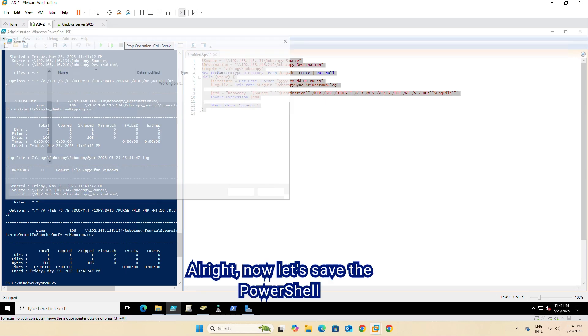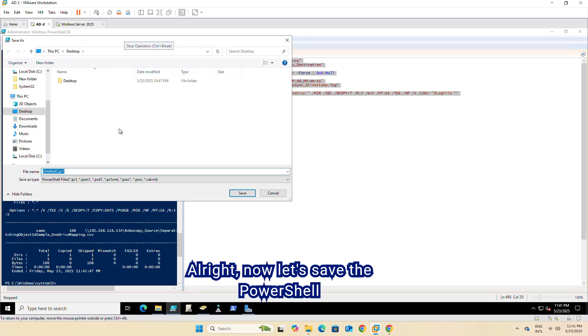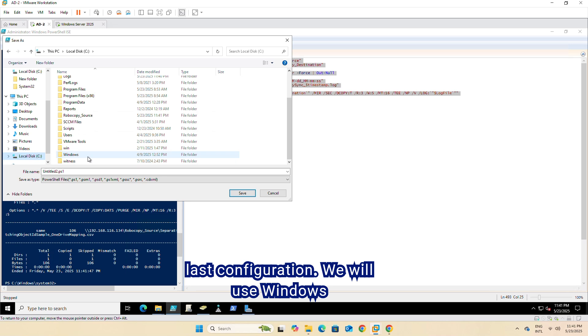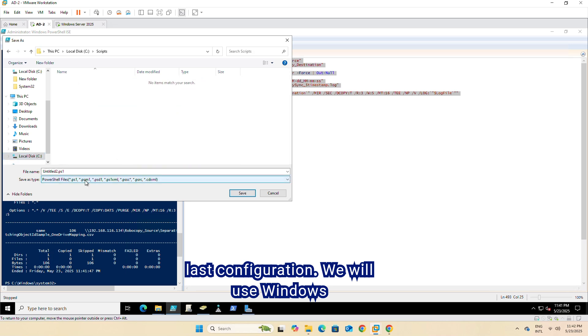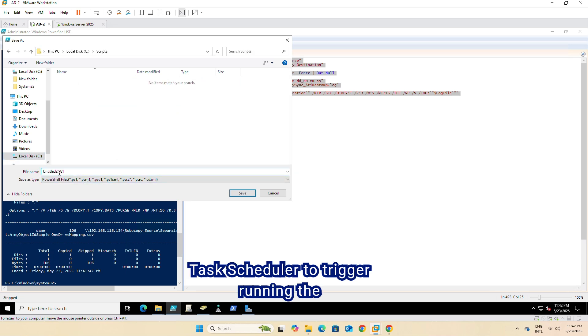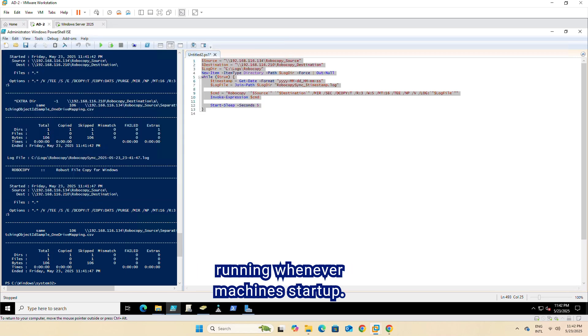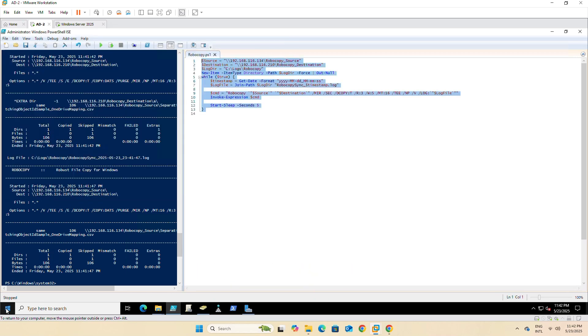Now let's save the PowerShell script into a safe folder and prepare the last configuration. We will use Windows Task Scheduler to trigger running the script every 5 seconds and keep it running whenever machines start up.